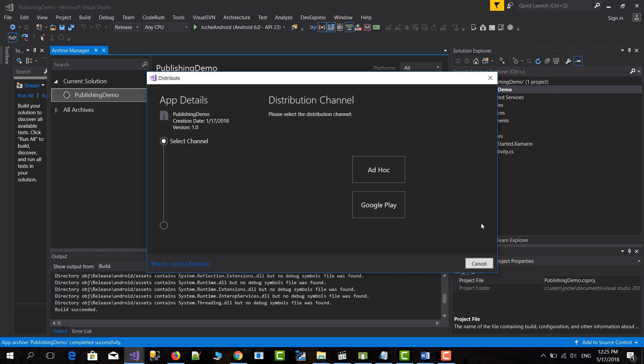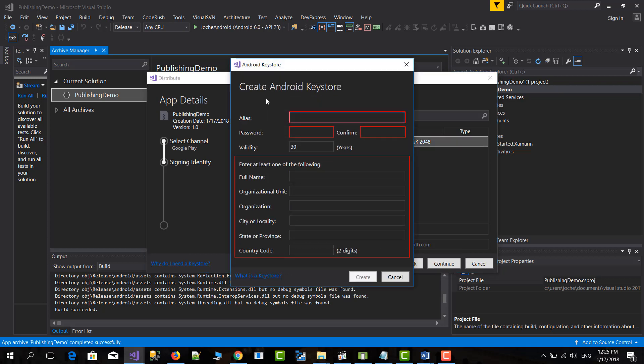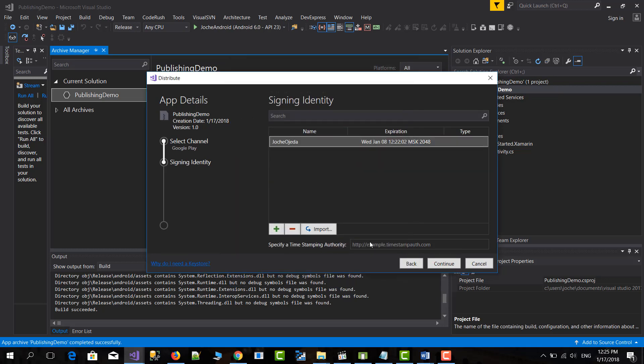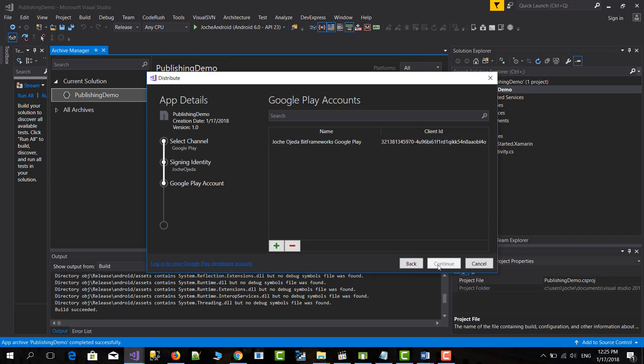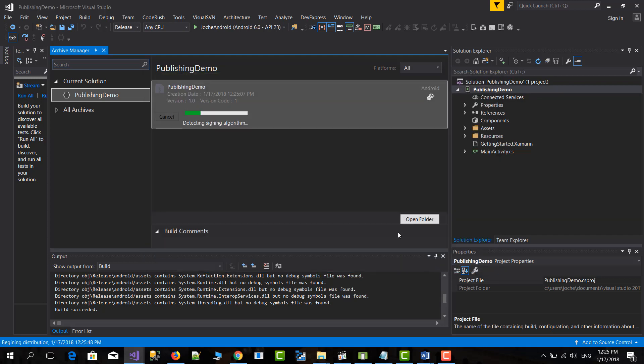So the first time most people will try to do Google Play. But if you do Google Play then you will have some troubles. I will show you in this case. You select the signing identity. If you don't have one you can add one. You just have to fill this form. Then you click continue. Then you select your Google Play account. I'm going to select this one. Continue and then you do production. If you do upload this will fail. Let me show you.